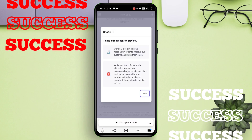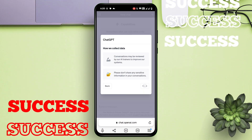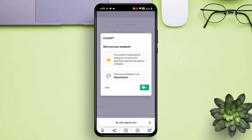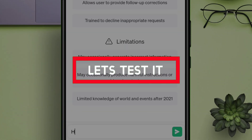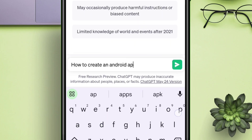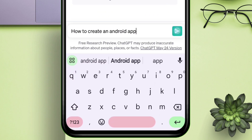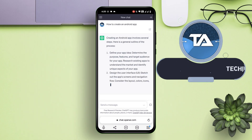Once the sign-up process is over, you will see that we have successfully created the account. Now let's go ahead and give a simple prompt to ChatGPT — we'll ask 'how to create an Android app', and as you can see, it gives instant answers with detailed steps.